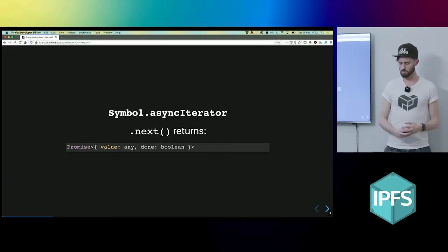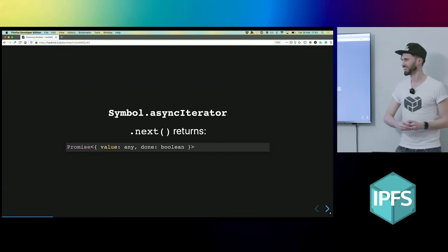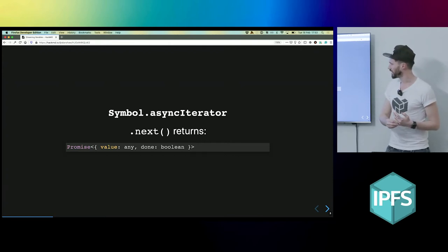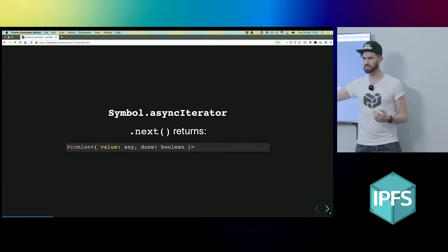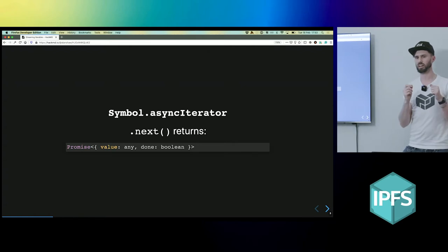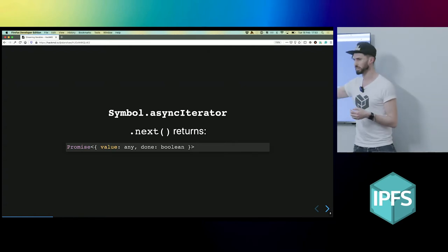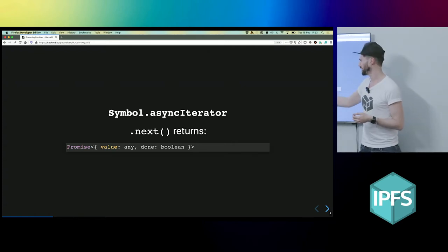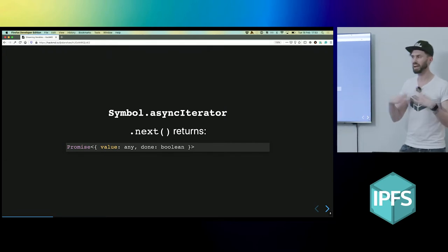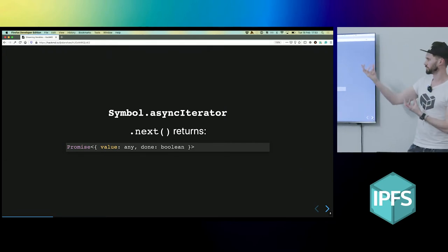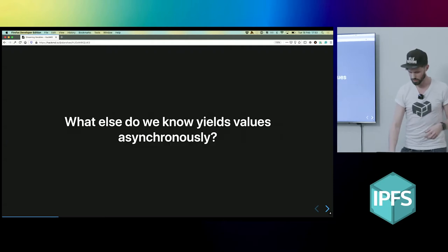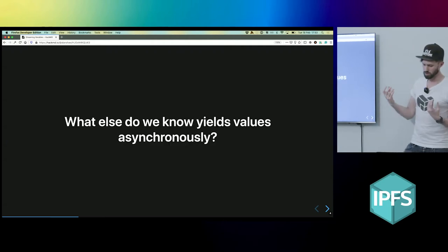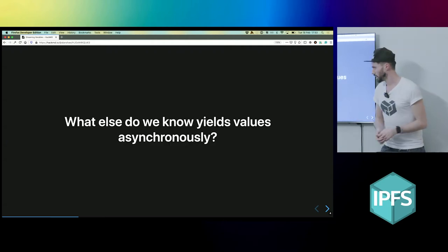And then what happened is the async iterators came along. And instead of next returning an object that's just done and the value, it returns a promise of that object. So now our thing that we're getting data out of can asynchronously give us things. And so what else do we know that yields things asynchronously?